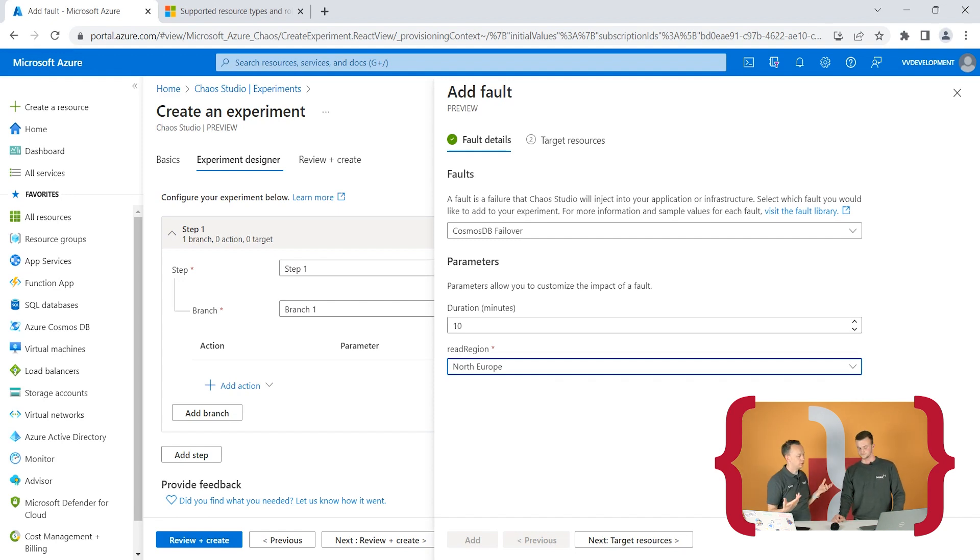The next step is target resources. You say which Cosmos DB account you want to fail over to, matching your expected setup. It's pretty specific: if you don't have a read region in North Europe configured, you won't be able to select that target resource. If you specify a read region that you haven't defined in your resource, the experiment will fail — it triggers a failover that doesn't exist, so it just fails or doesn't even start.